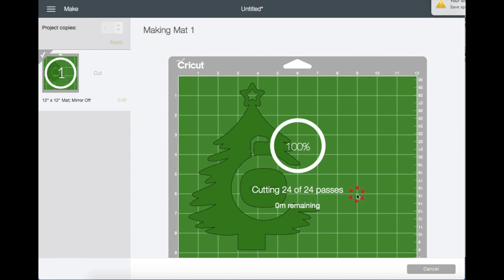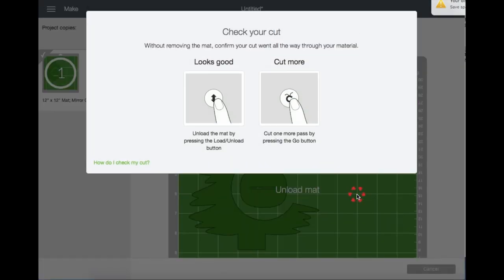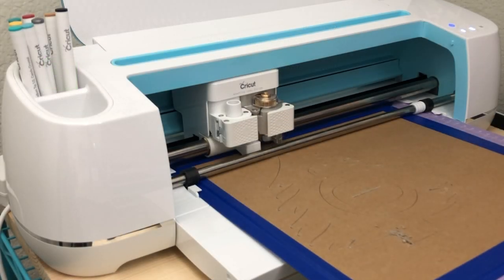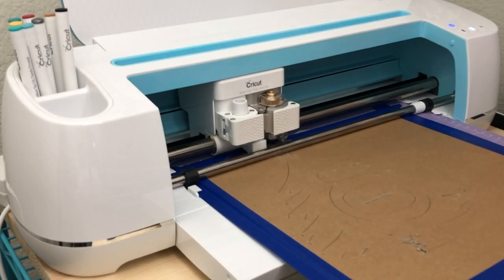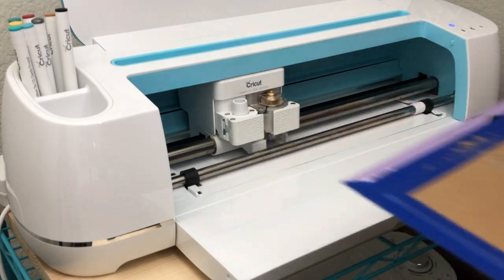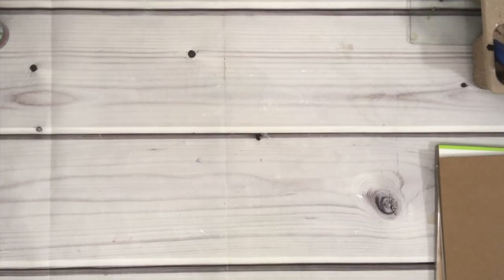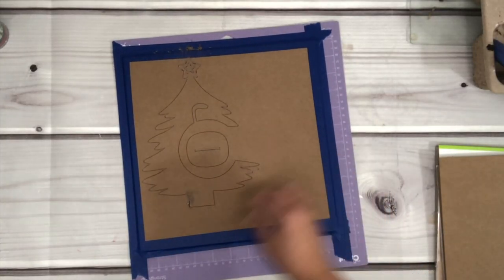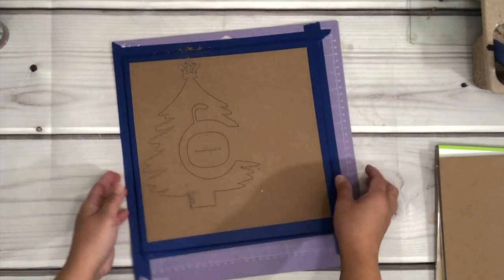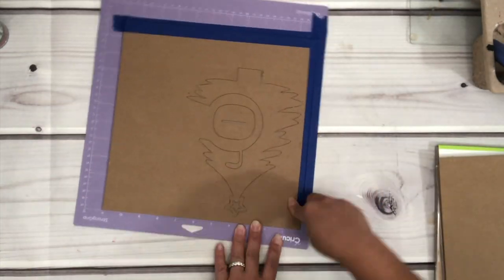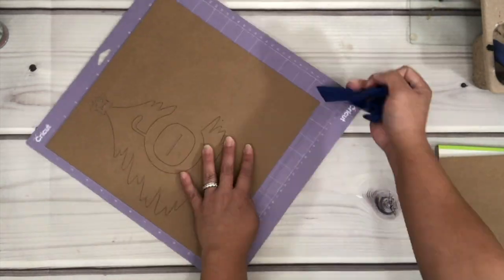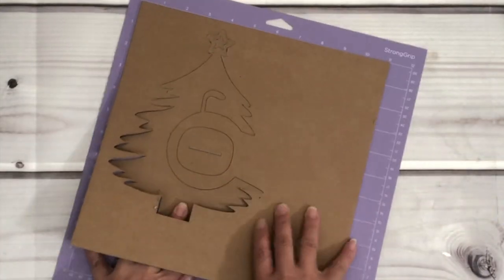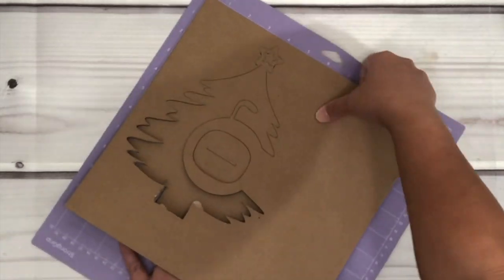Once it's done cutting, you will be prompted to check your cut if it looks good or if you need to cut more. Unload the mat, then we're going to remove all of the painter's tape away from the mat and chipboard. Gently remove the chipboard from the mat.